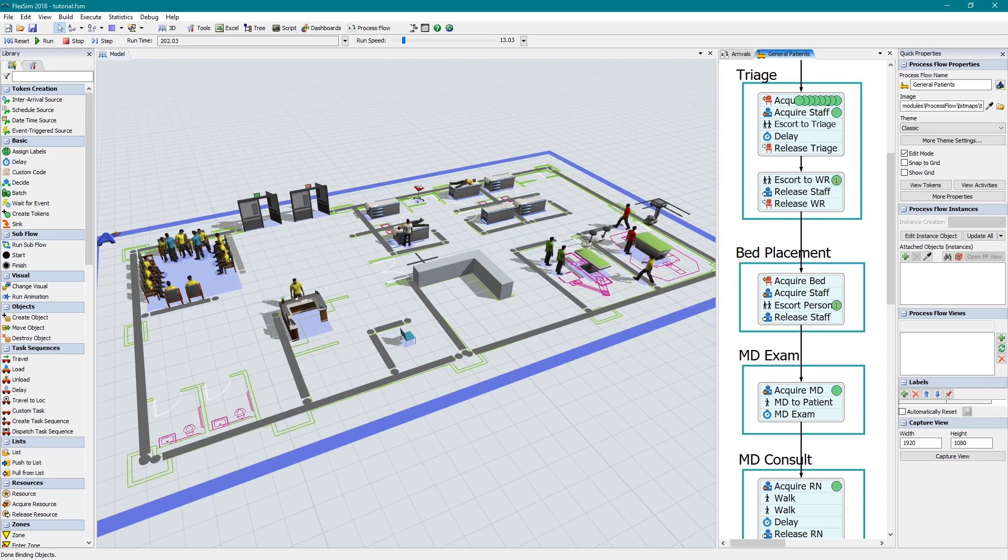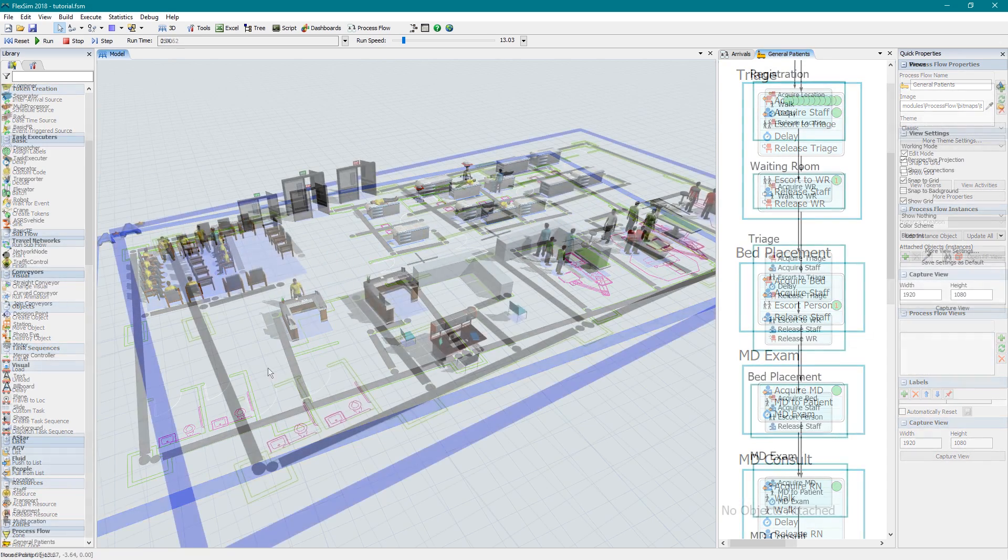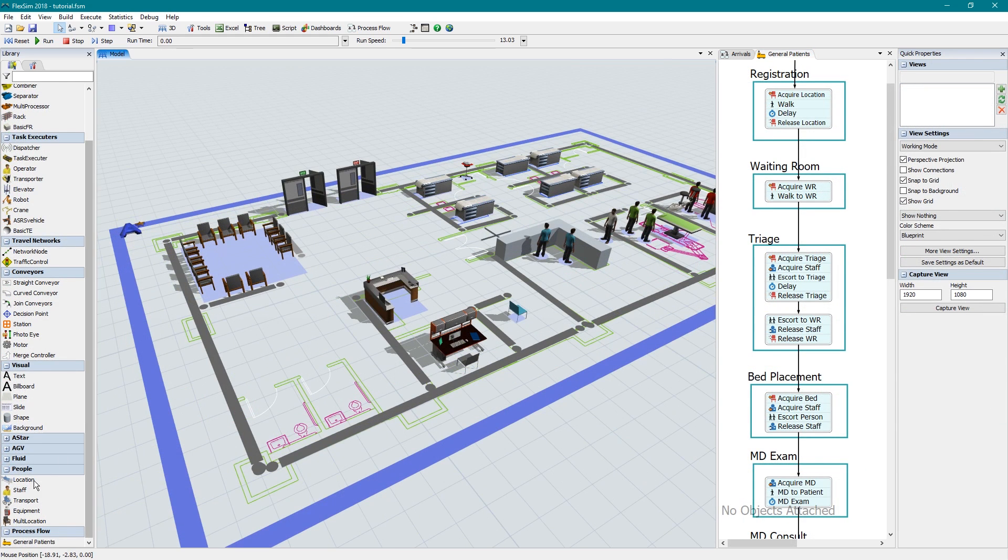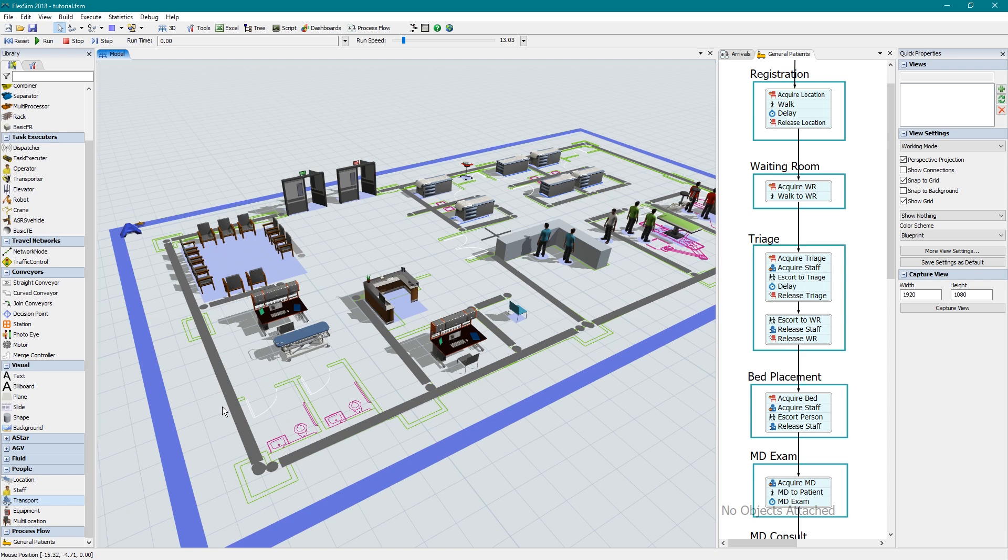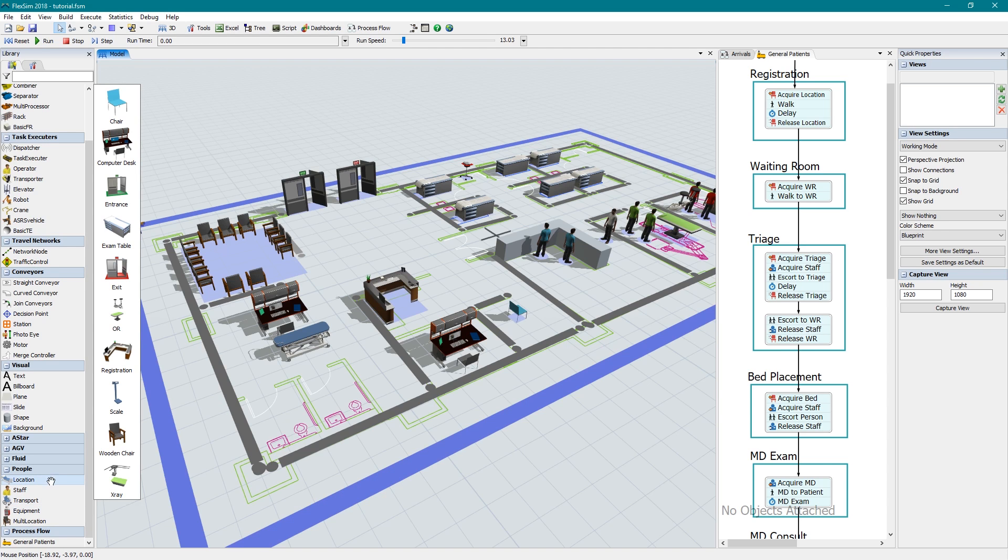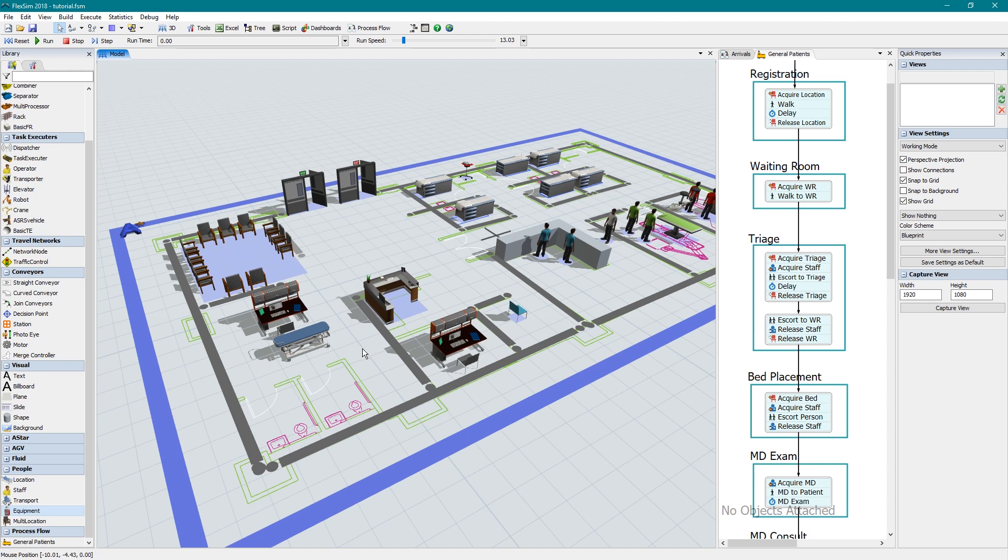A basic model would consist of at least a few locations and staff members for people to interact with. These 3D objects can be dragged into the model view from the library, just like any other 3D objects in FlexSim. If you click on most of the people objects in the library, you'll have the additional choice of what shape you'd like that location, transport, or equipment to have in the model.